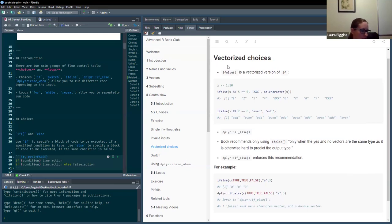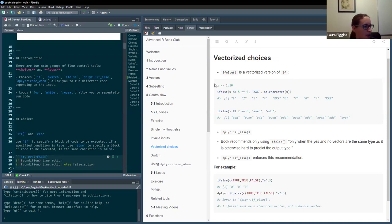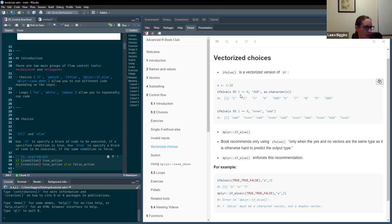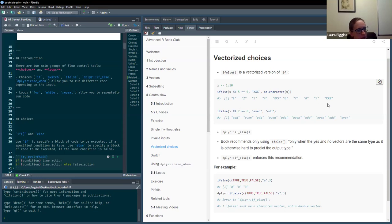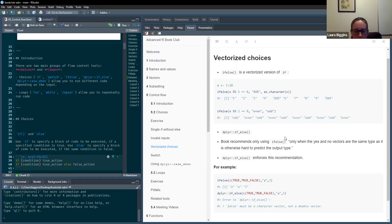So that was if, which has to evaluate to a single value. Then we've got ifelse, which is a vectorized version of if. We've got a vector of values 1 to 10, and if we pass that to ifelse and check whether it's divisible by five, we get a value returned if true and a value returned if false. Dividing by two gives us odd and even values.